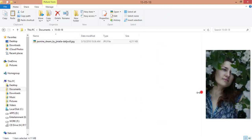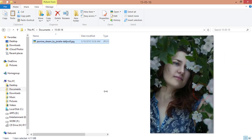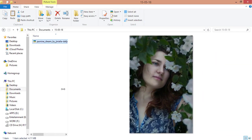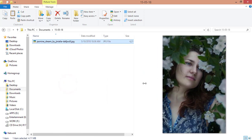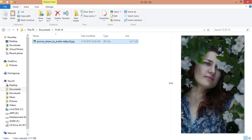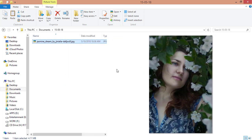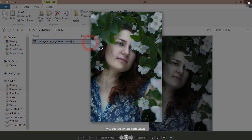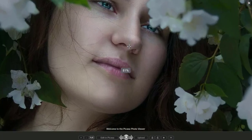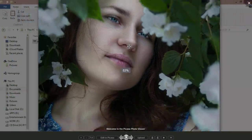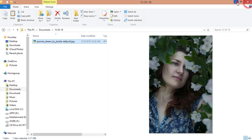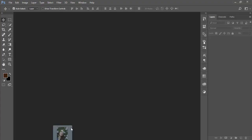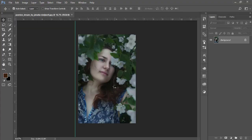Hello everyone, this is ASMR if you, welcoming you to my new Photoshop tutorial. Today I will show you an editing technique which is a vintage effect on photos. This image I downloaded from DeviantArt, and I will show you how to edit it. I'm dragging this image and putting it into Photoshop.